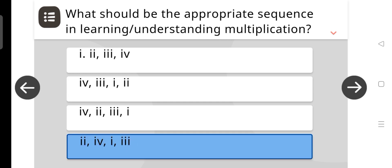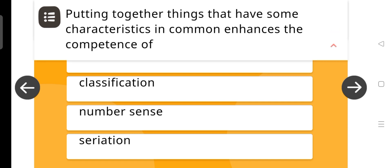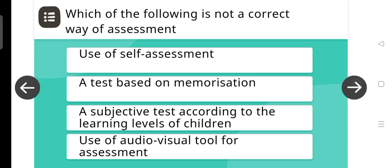The correct sequence is 2, 4, 1, 3. Putting together things that have some characteristics in common enhances the competence of classification.